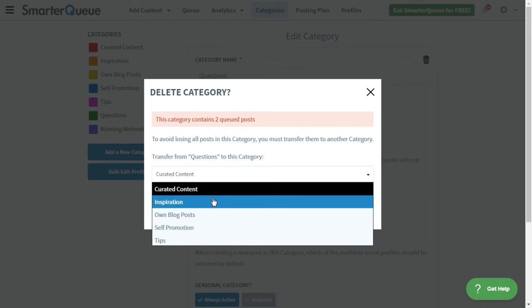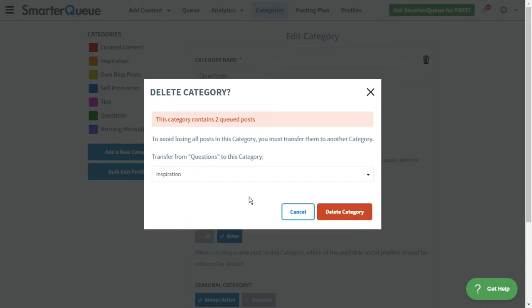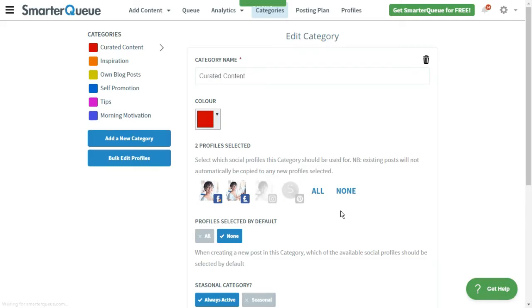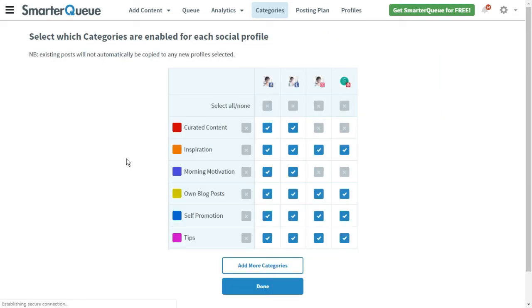If you'd like to combine two categories and their posts, this is also the perfect method to easily do so. You can bulk edit which social profiles are active for each category by clicking Bulk Edit Profiles.